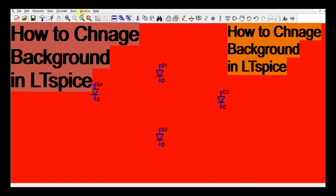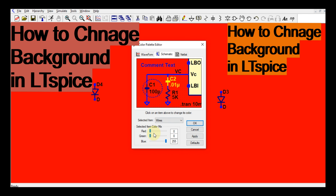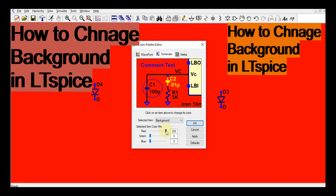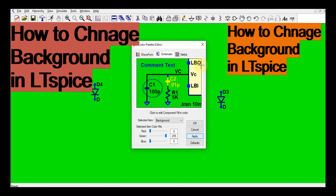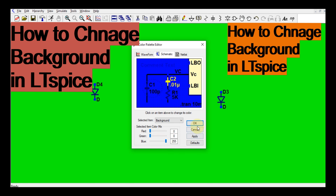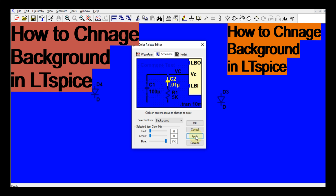Let us go back to Color Preferences again. This time let us choose green color — now click Apply. You can see the green color applied. And now let me go to blue color and click Apply — you can see the blue color on your schematic window.